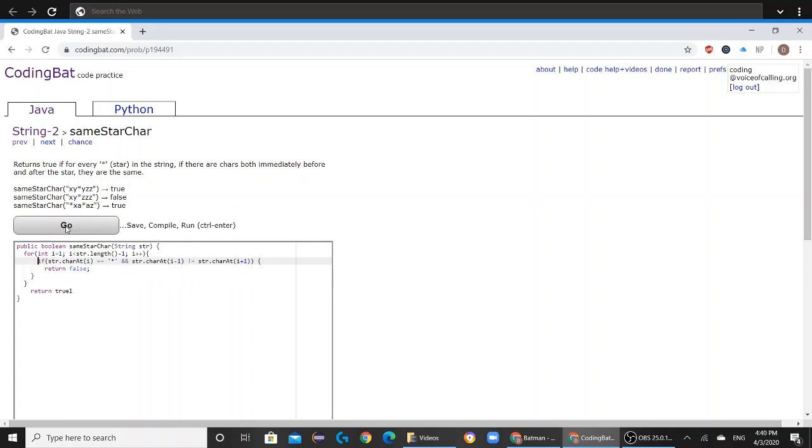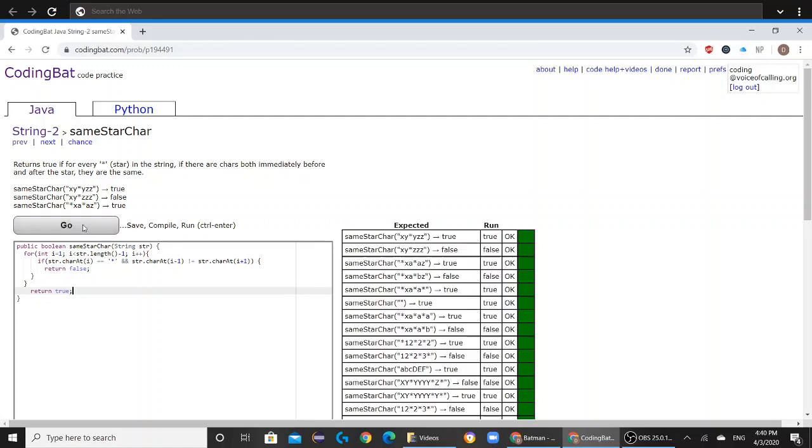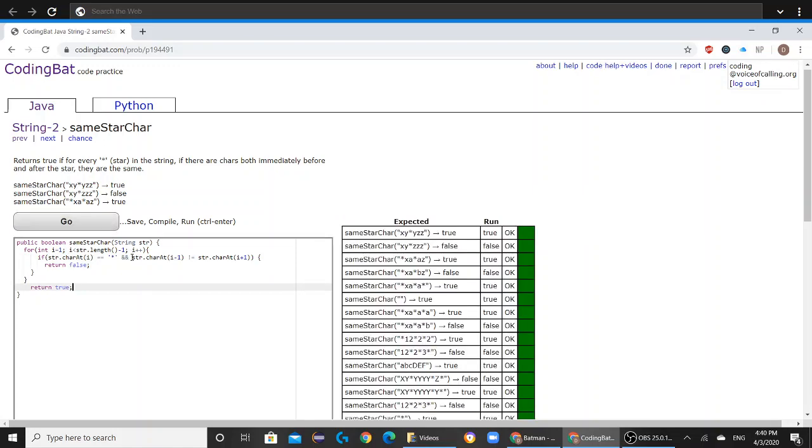And now if we click go, everything is correct.